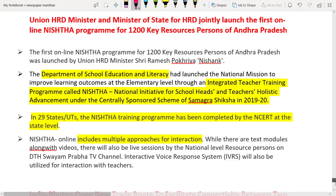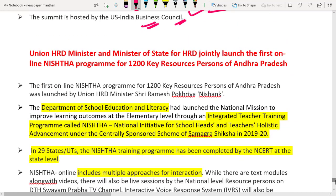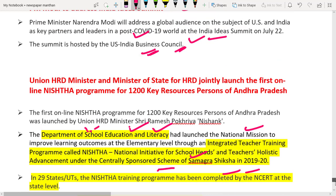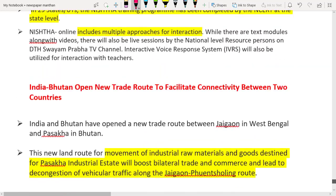The next news article: the HRD Minister and Minister of State for HRD jointly launched the first online NISTHA program for 1200 key resource persons of Andhra Pradesh. In 2019, the HRD Ministry's Department of School Education launched a national mission called NISTHA, which is an integrated teacher training program under the centrally sponsored scheme of Samagra Shiksha in 2019-20.